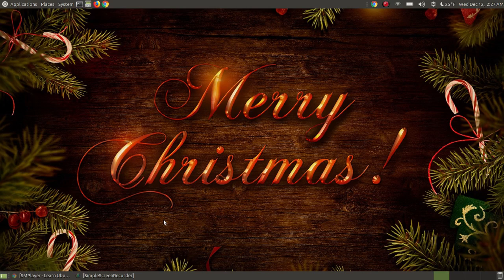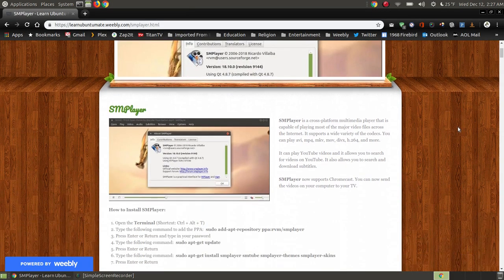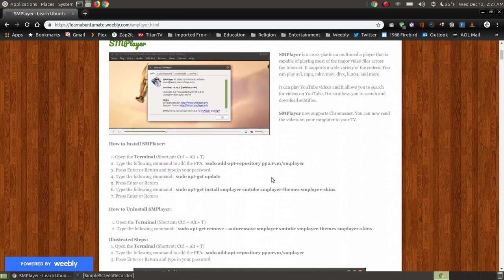In this video I'm going to talk about SM Player. SM Player is a multimedia video player for Linux, but it's also used in Windows and Mac, so it's referred to as a cross-platform multimedia player. I don't have it currently installed on my system just yet, so if you're watching on YouTube I'll have a link below the video with all the steps for installing it. Before I do that, let me give you a brief description of what SM Player is and why I like it. SM Player is a cross-platform multimedia player capable of playing most major video files across the internet.